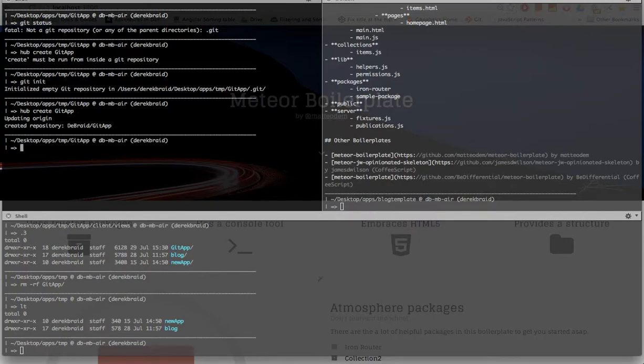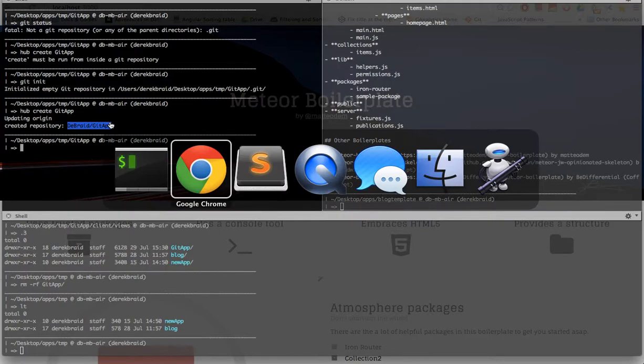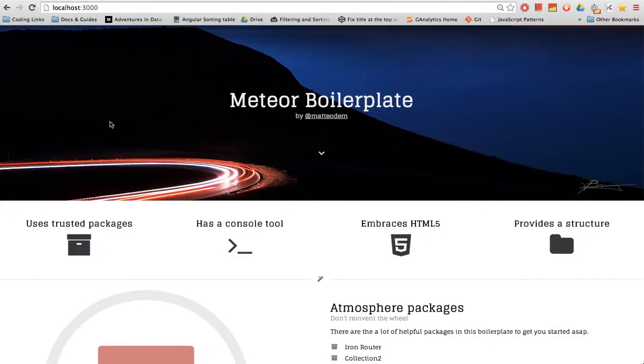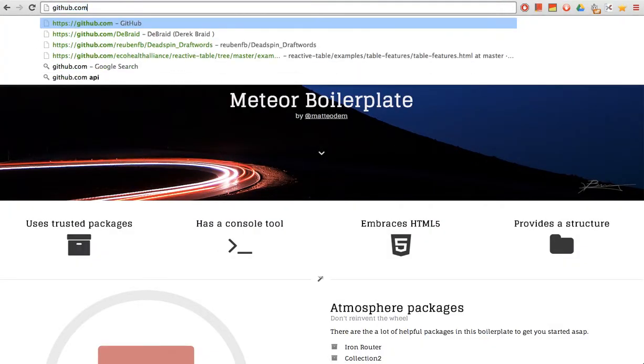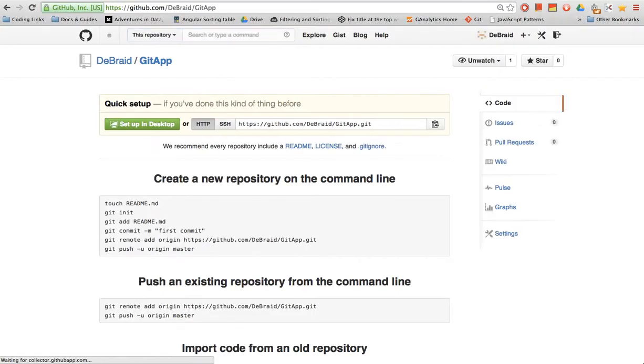And then I'm gonna run git create, excuse me, hub create, git app. And it says, created at this. So now I can go back into my browser. And I can go to GitHub slash username, my app. And there we go.